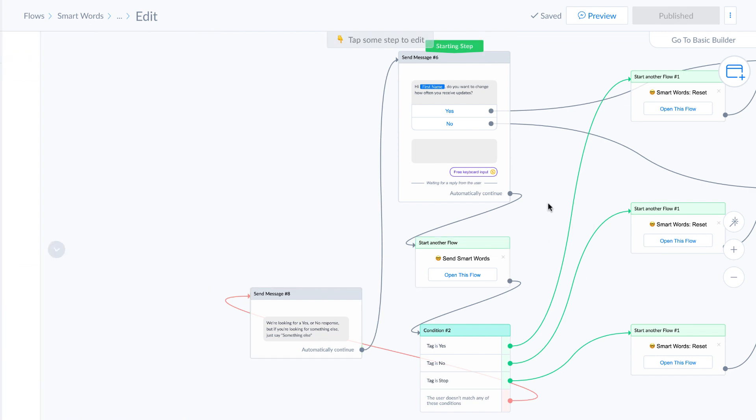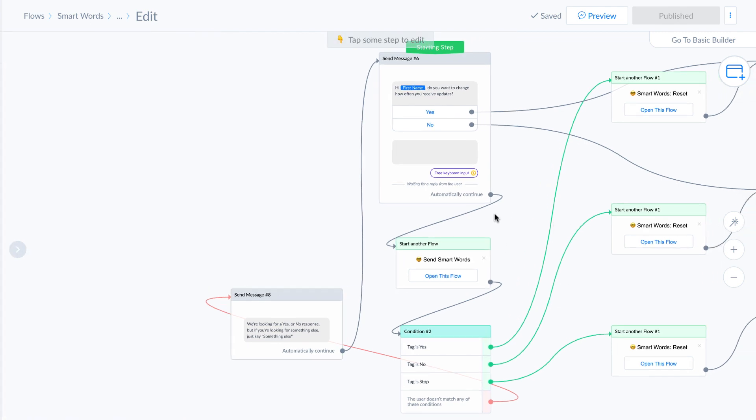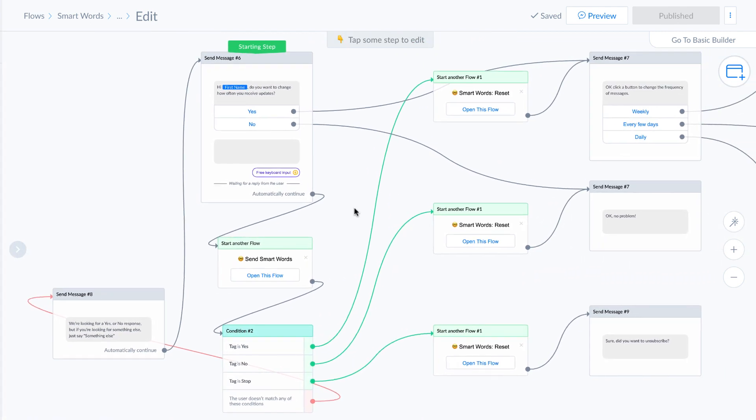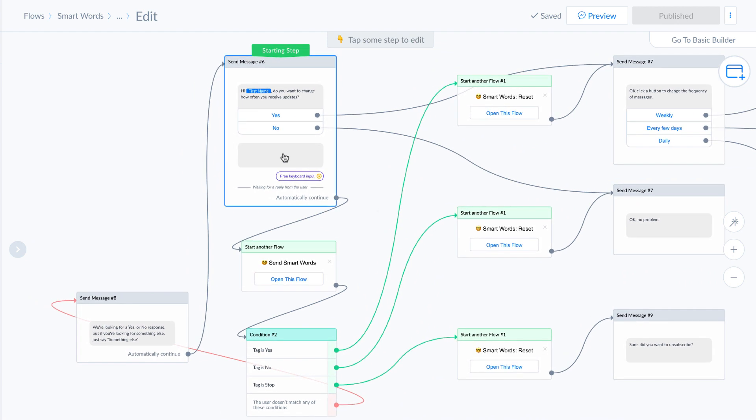So this is a very simple flow that allows us to capture button input, as well as text input, and it works reasonably well. And the reason that we can make this work is because we use Dialogflow.